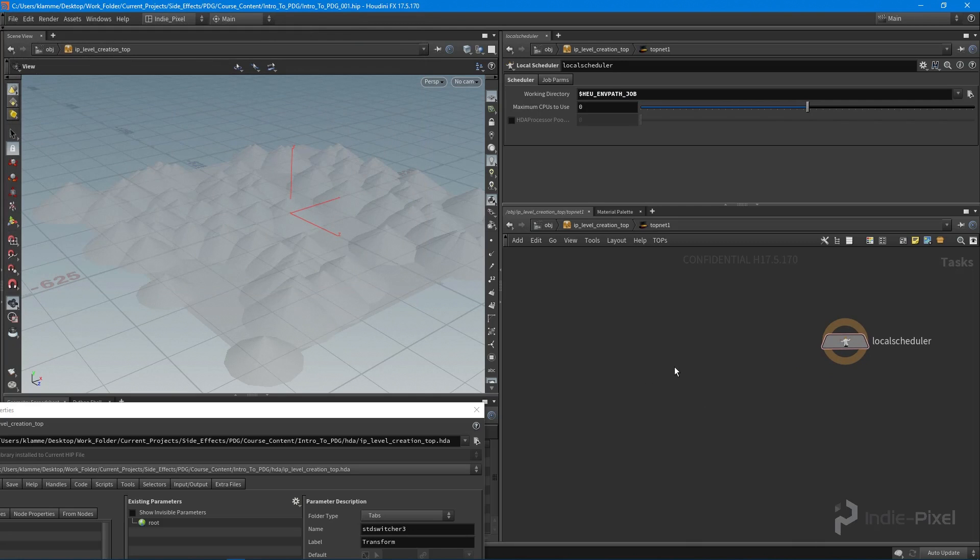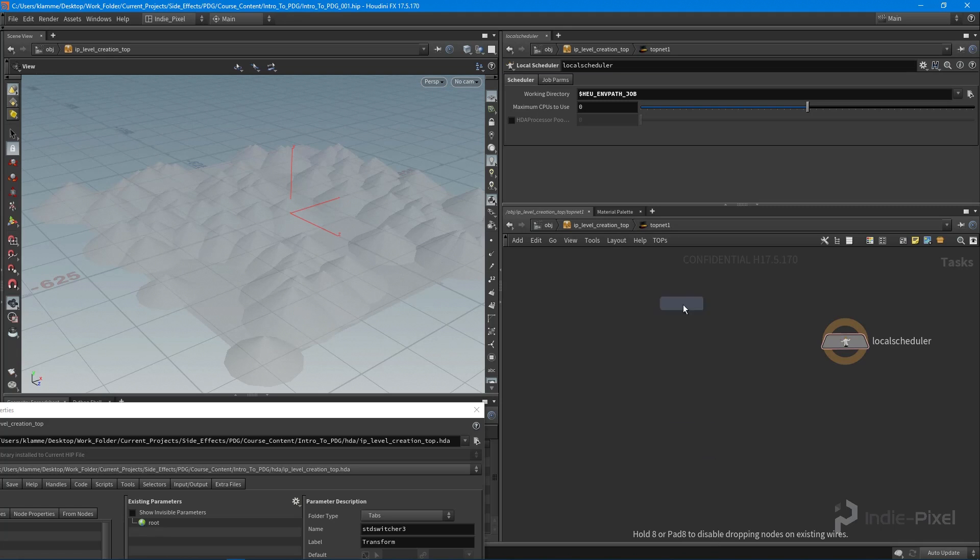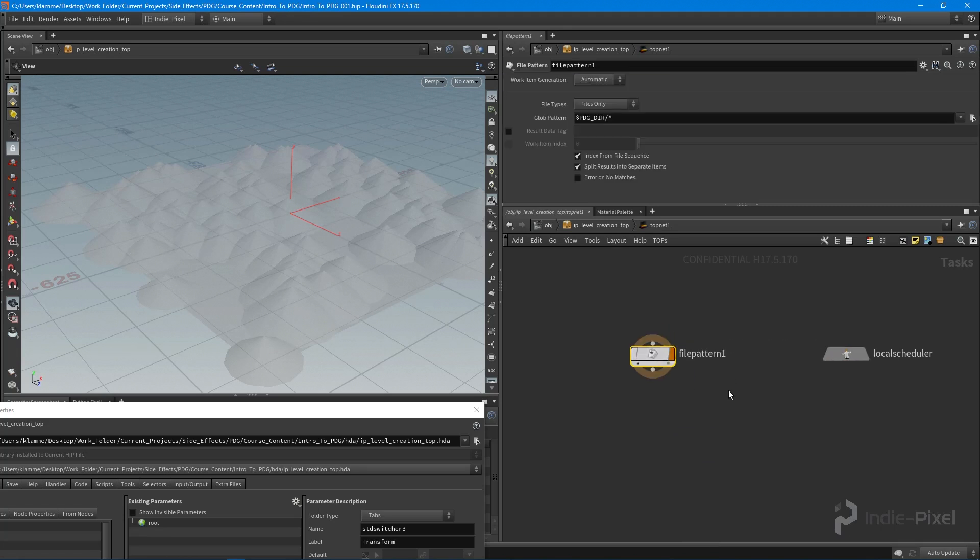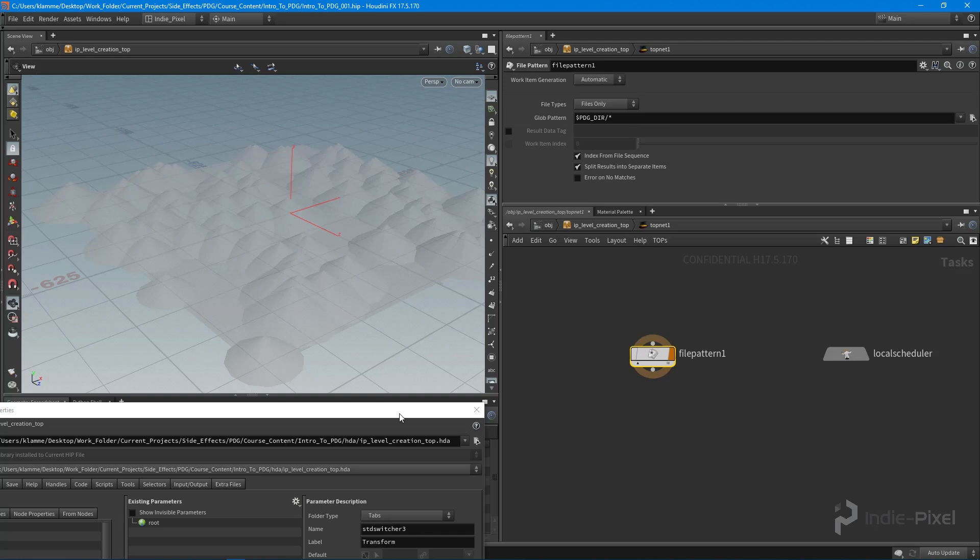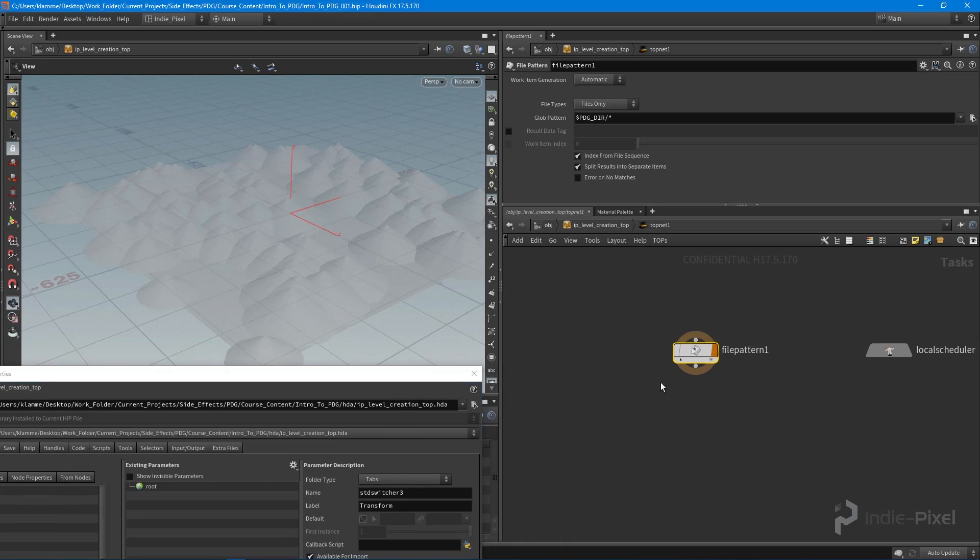The first node that we want to create is a file pattern node. This file pattern node allows us to go and get files. We can get files or directories—in this case I want to get files. Our glob pattern basically is going to be a path to that terrain layout, and we want to be able to set that because it might change. We might want to pull in a terrain layout file from some other directory. So what we want to do is we want to actually promote this particular glob pattern.